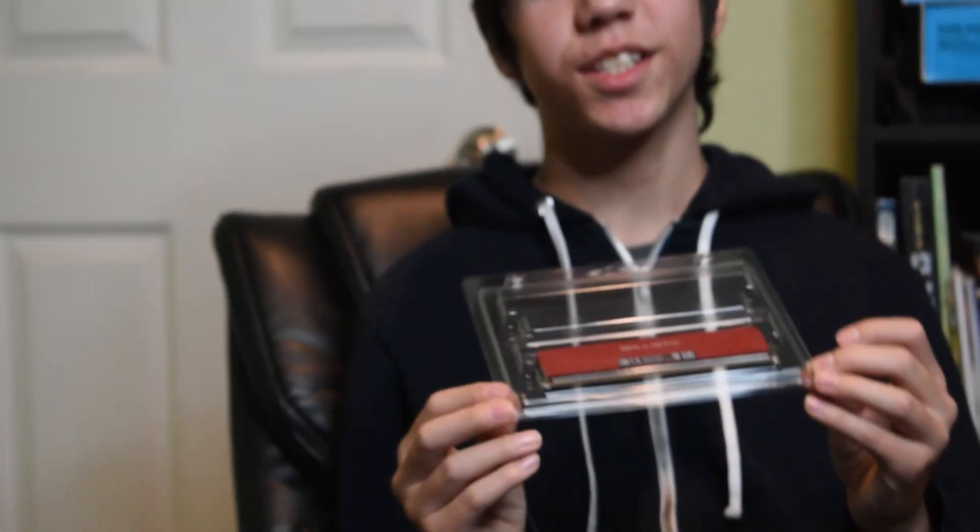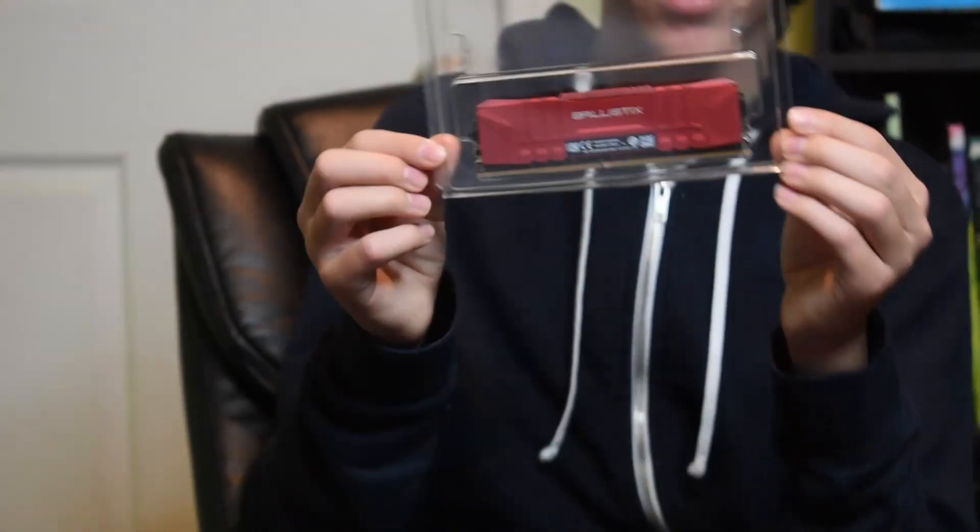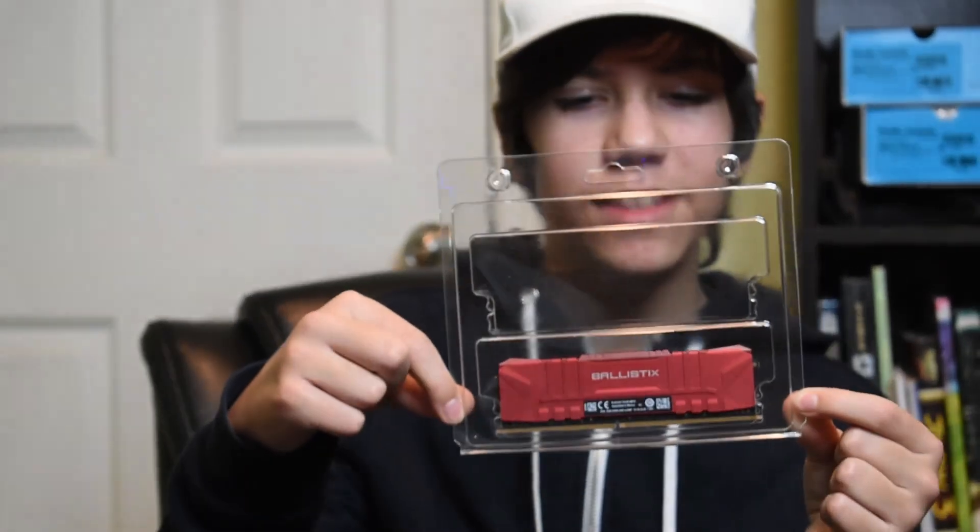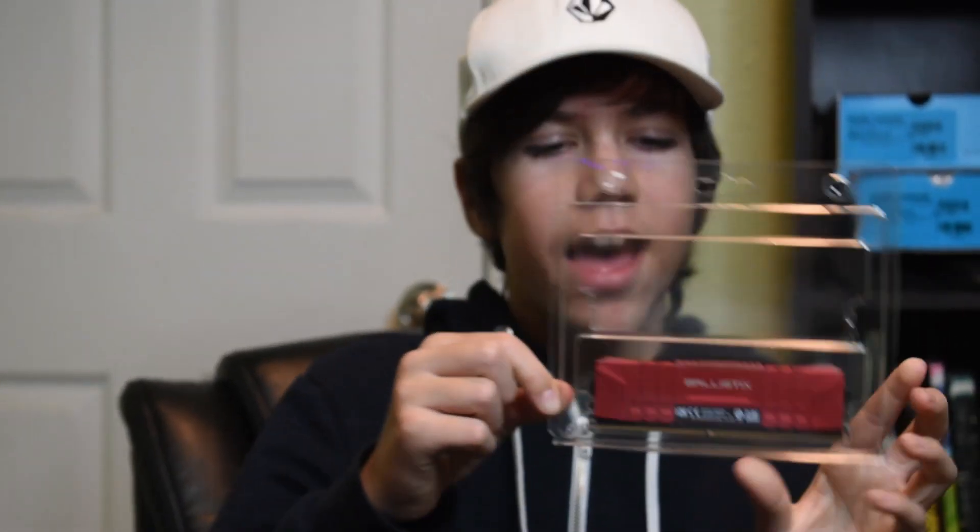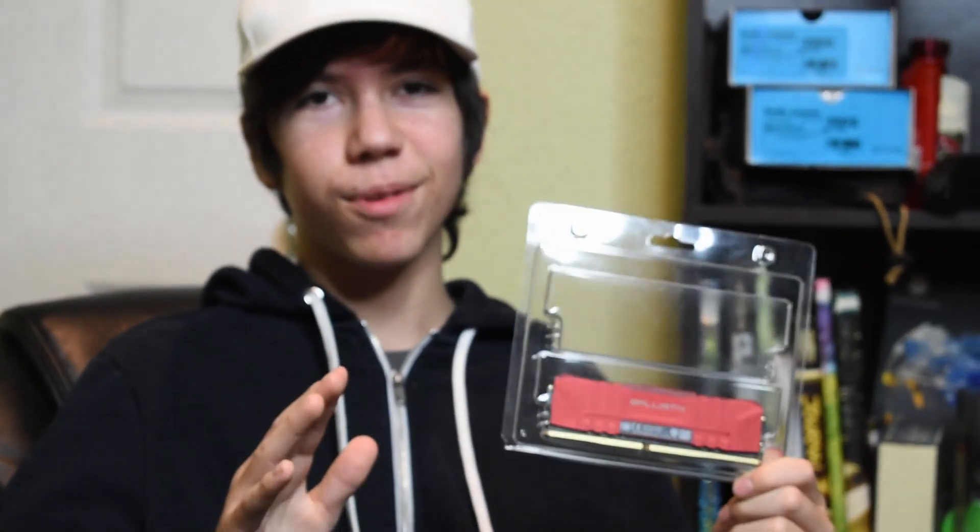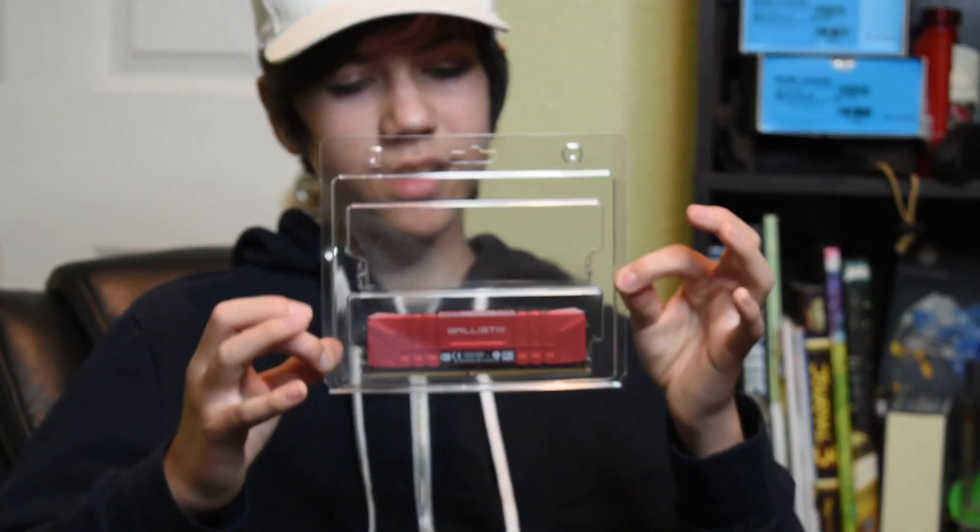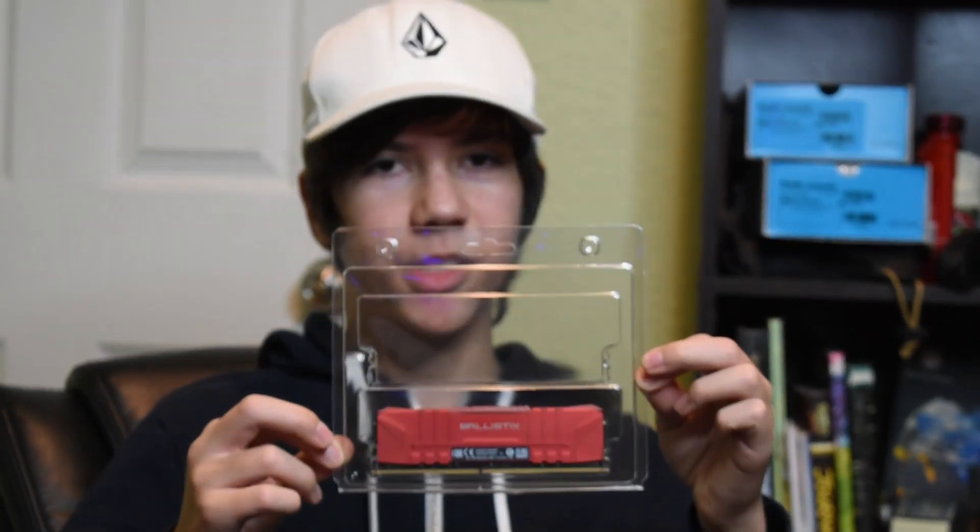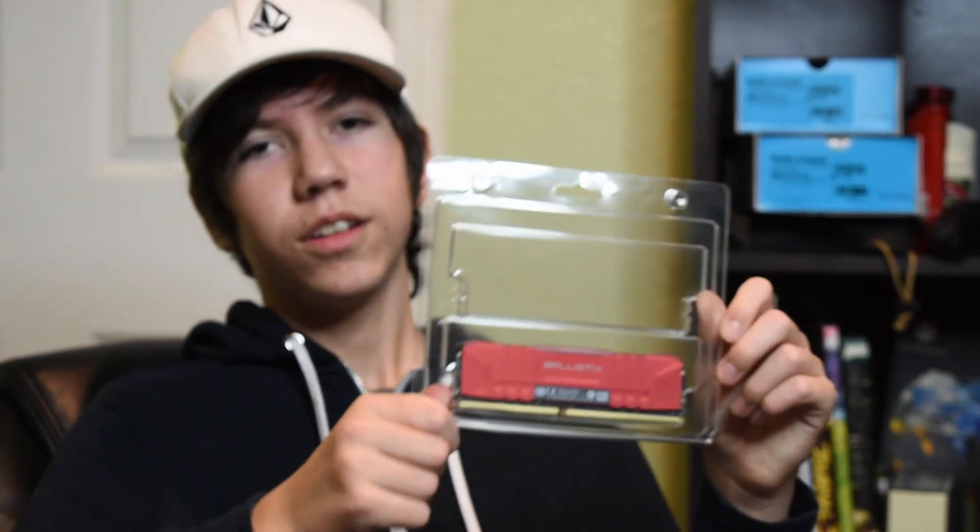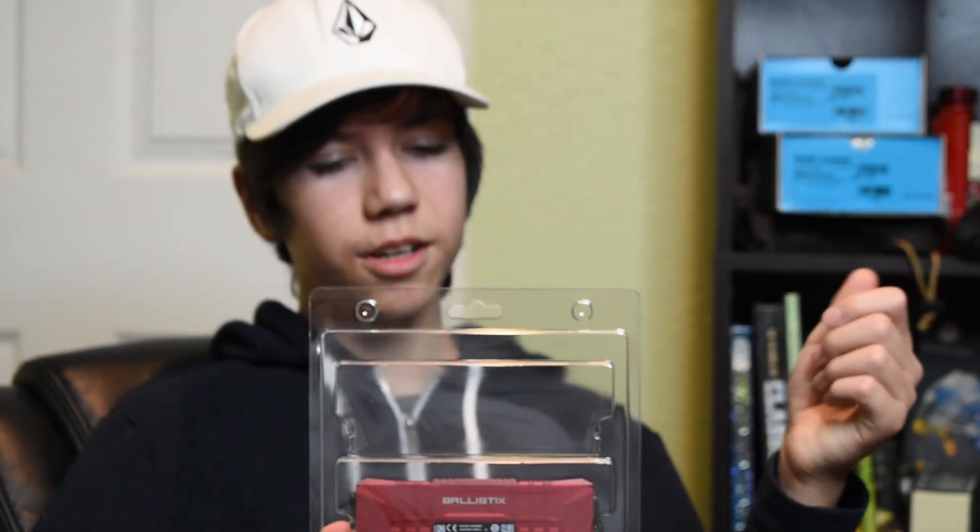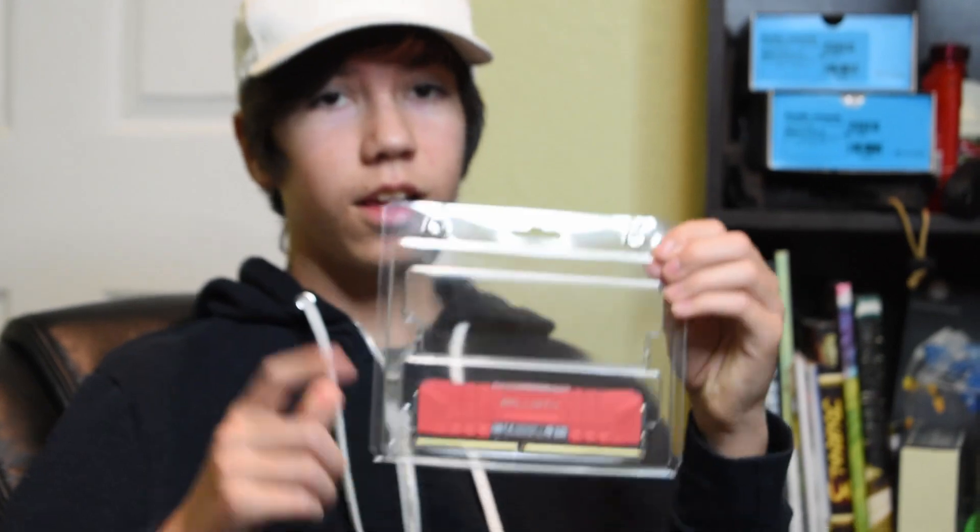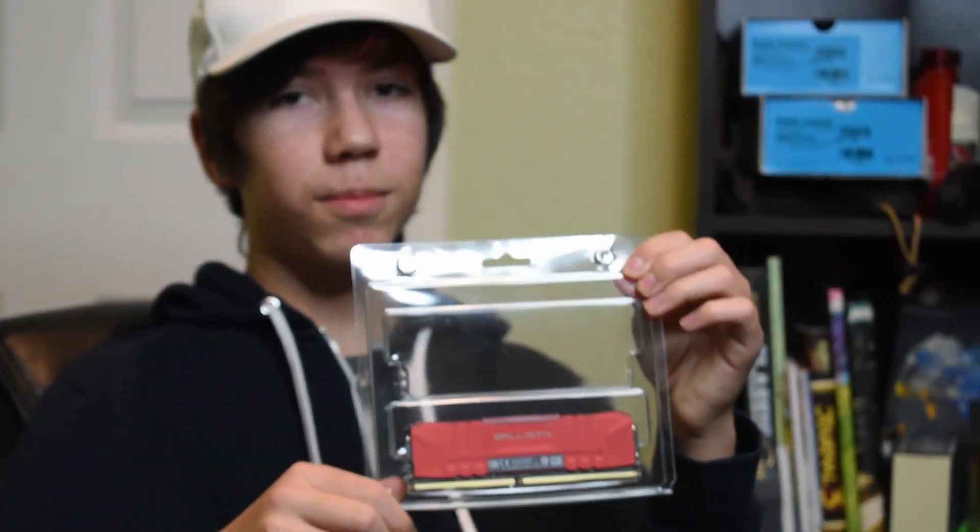If you guys are interested in purchasing an eight gig stick, these are impossible to come by by themselves. They're always sold in pairs, never separately. This is a Ballistics eight gig memory stick. I'll put the specs in the description. If you're interested in purchasing it, leave a comment below.